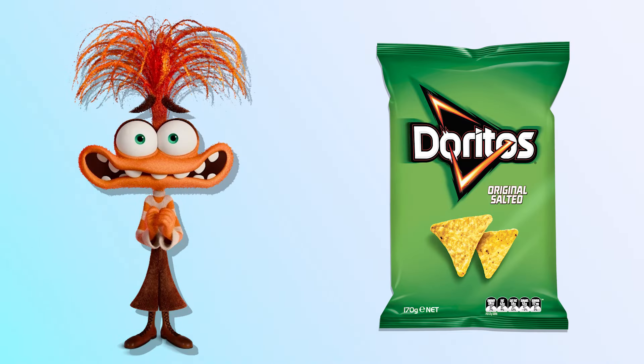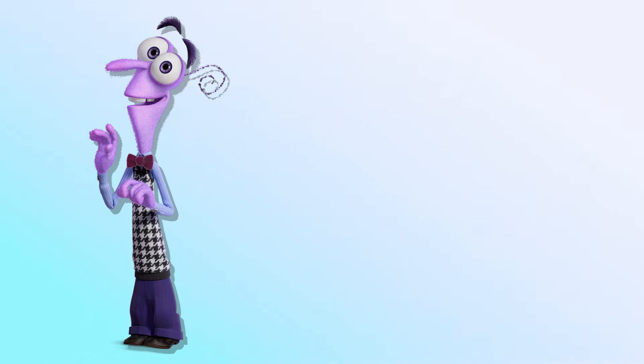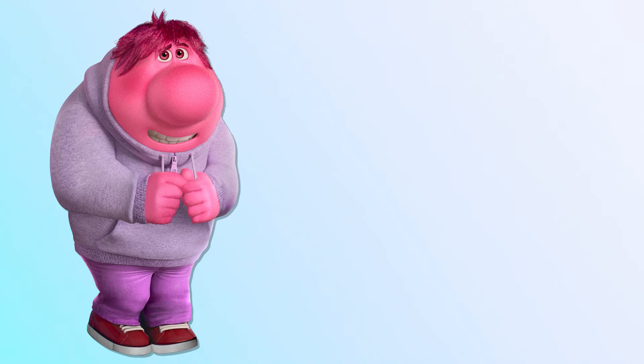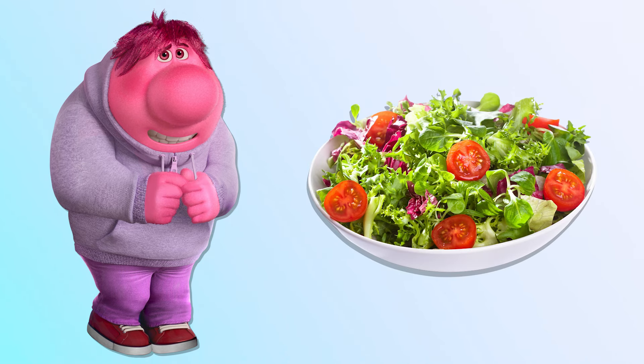Anxiety! Toritos! Fear! Cheesecake! Abrastment! Salad!